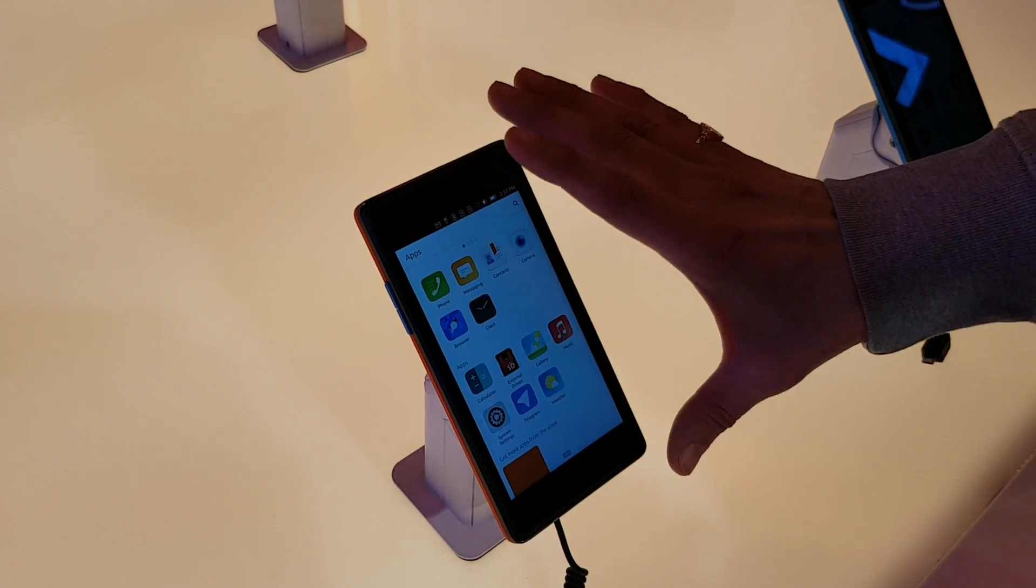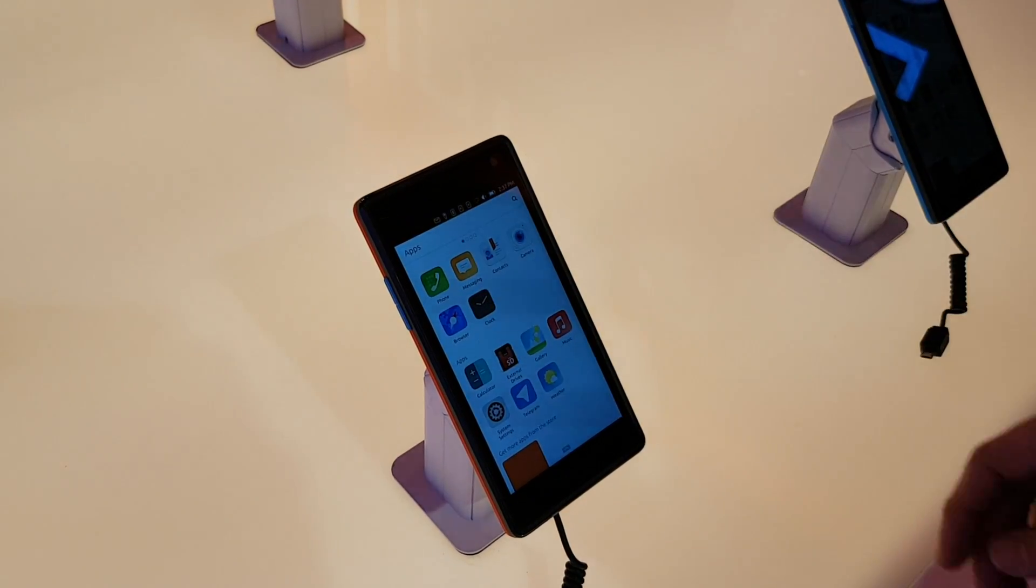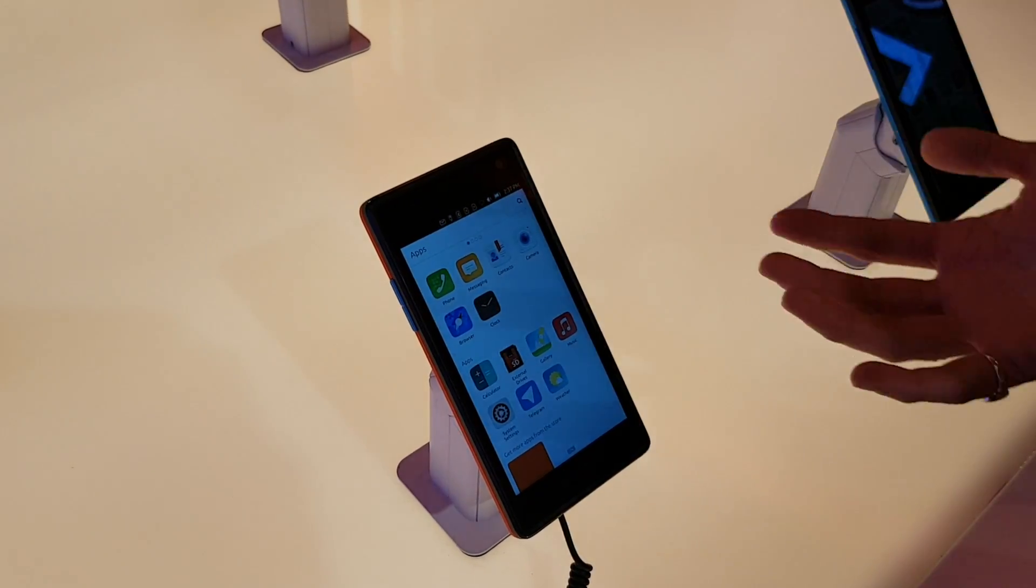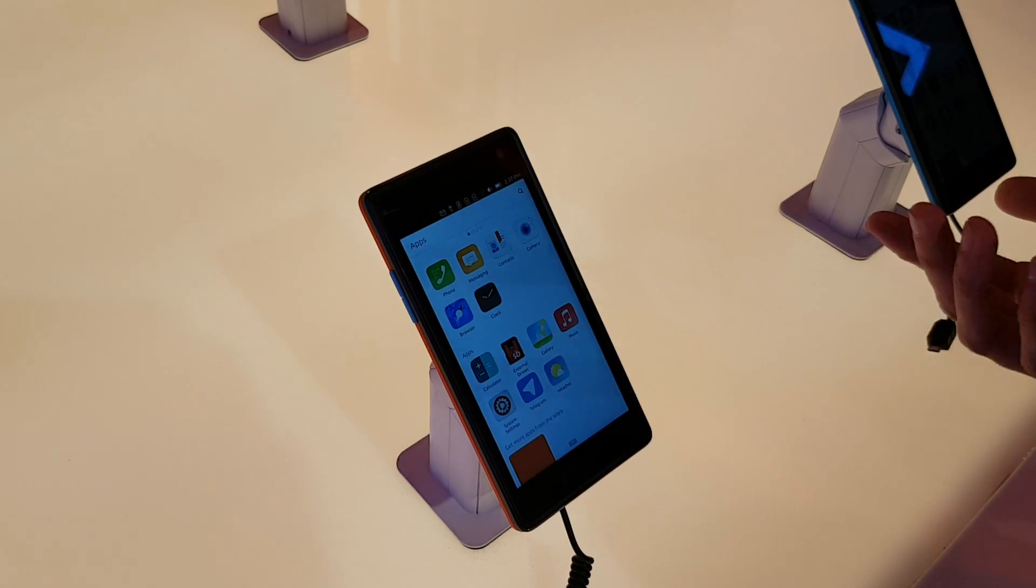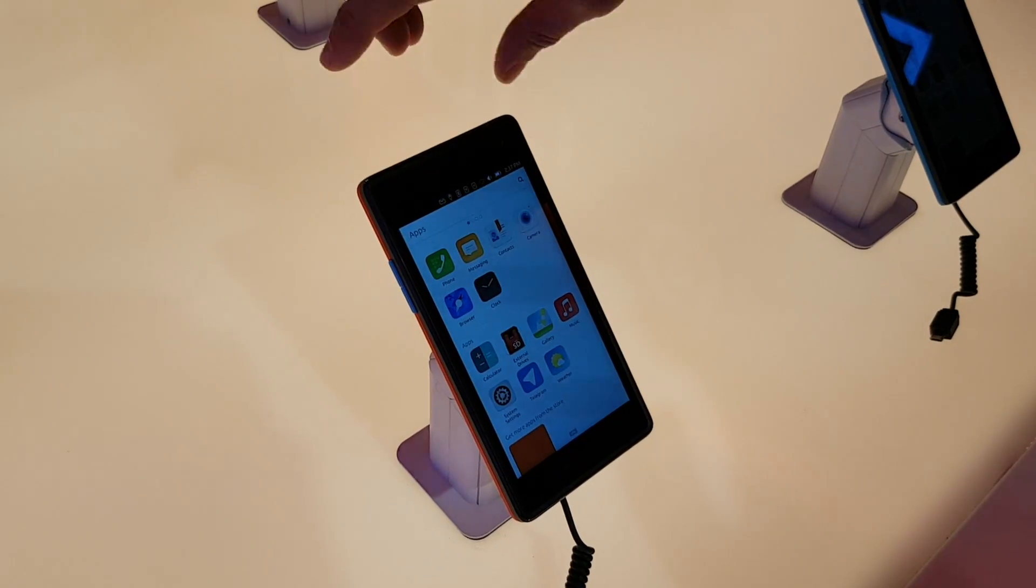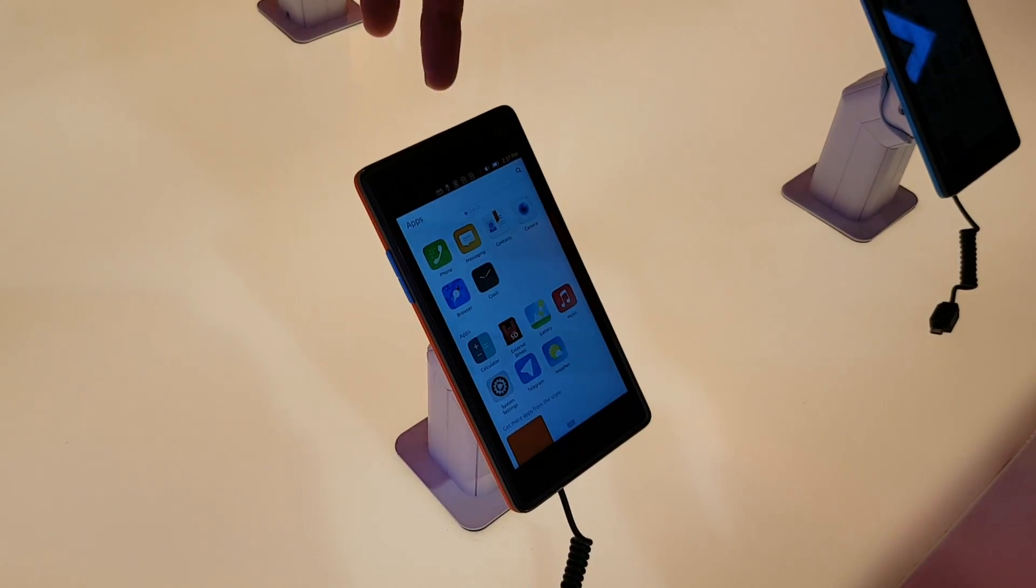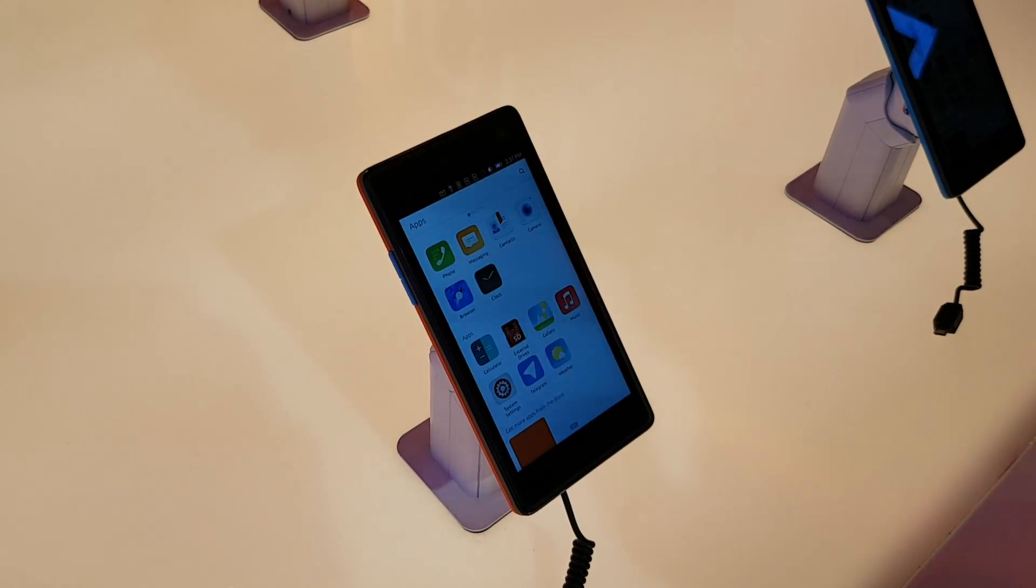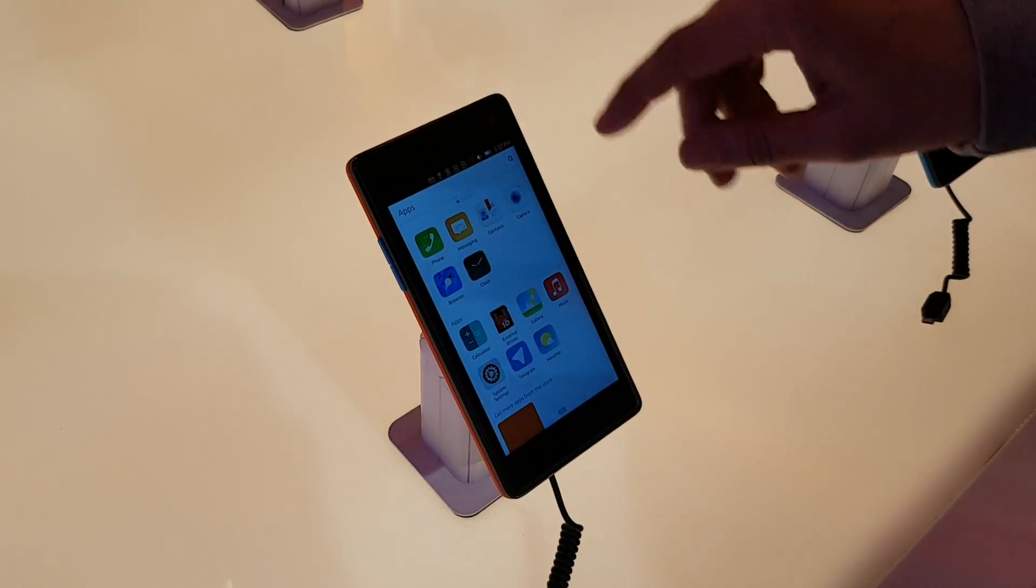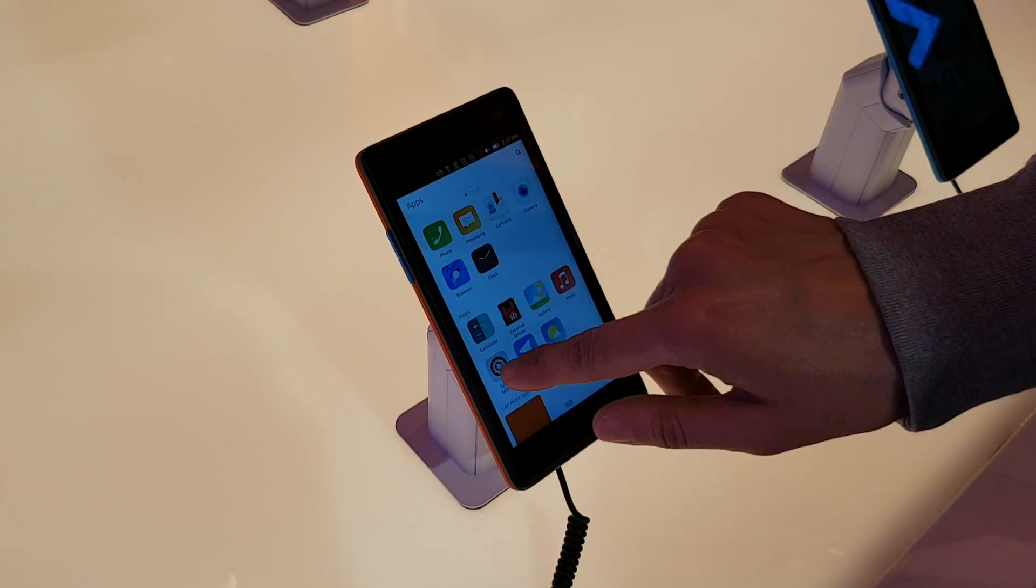And the Fairphone is an ethical product and wants to offer value to the production chain. You can buy the Fairphone and within a couple of steps you can install Ubuntu on it.